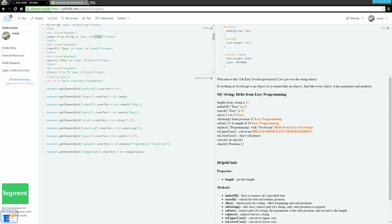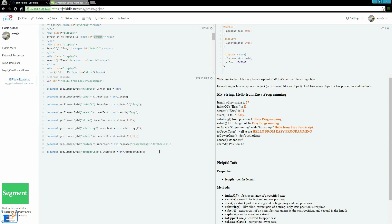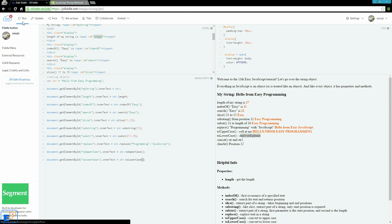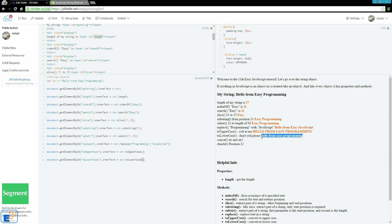The next one, toLowerCase, is the exact opposite. It takes the entire string and turns it into lowercase, which I wrote here. Don't yell, please. Again, since it is a method, you need the open and close parentheses. Otherwise, it will not work. It says hello from easy programming. It's all in lowercase. As you can see in my original string, I have three capital characters.